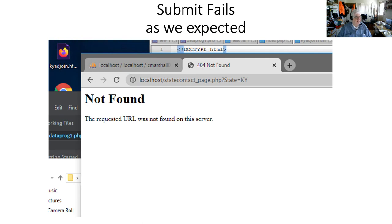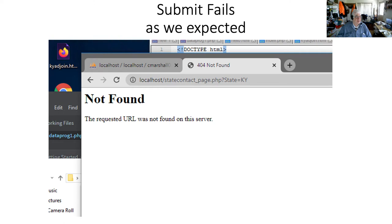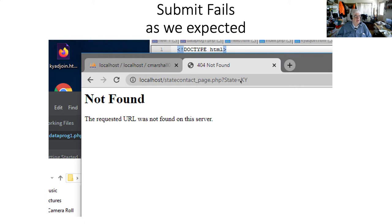And as expected, when we hit the submit button, we had a localhost statecontact_page.php, which is what we said we were going to call. And we said the value was going to be state and we're sending Kentucky. And it wasn't found because we haven't written the code yet. And so when we push the submit button, we found out that there's no page out there, statecontact_page.php, but we can see where we're moving the data in the URL.